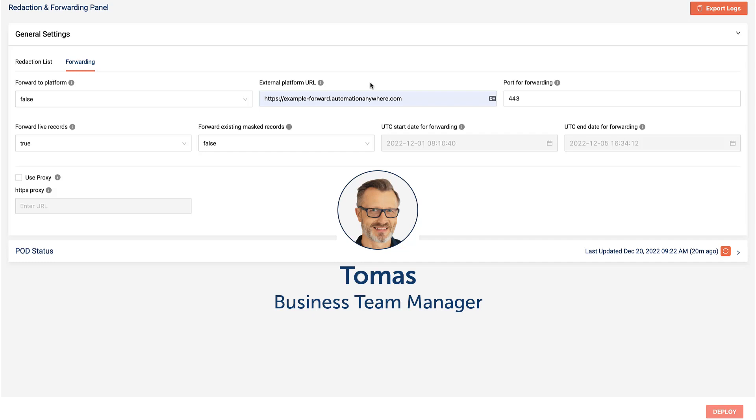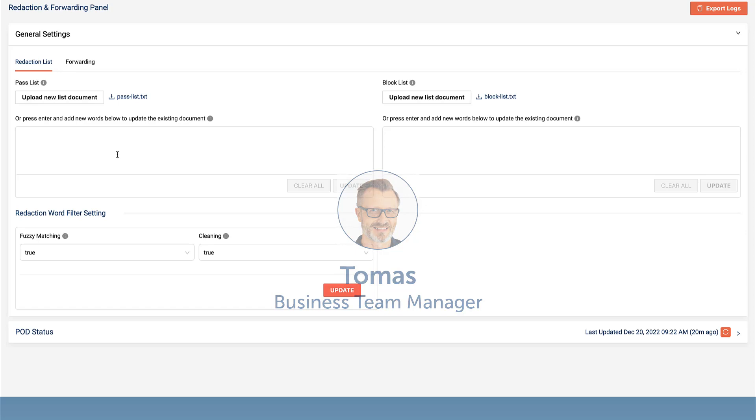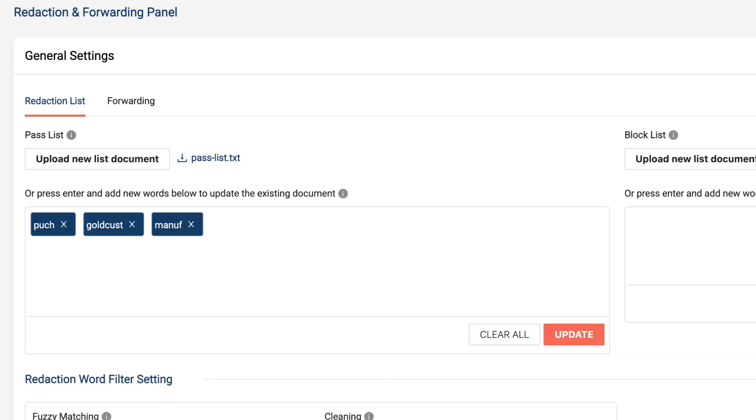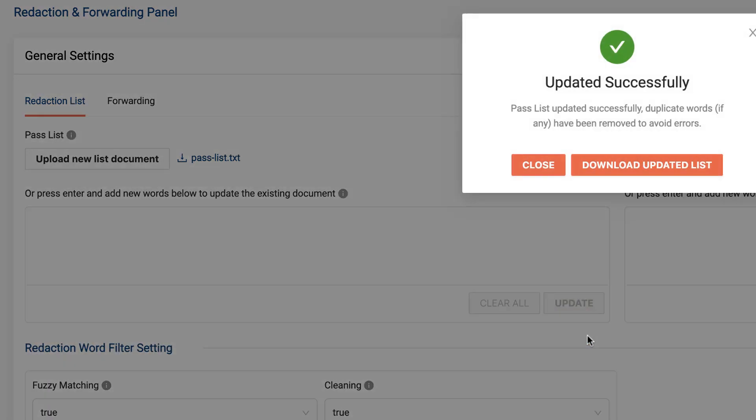Thomas notices PEG is redacting some category names that they don't want redacted. Before this PEG release, Izzy would have needed to download the entire pass list, modify it, and upload it with the changes. Now Izzy easily makes incremental changes by adding those words to the pass list via the new UI and clicks Update.